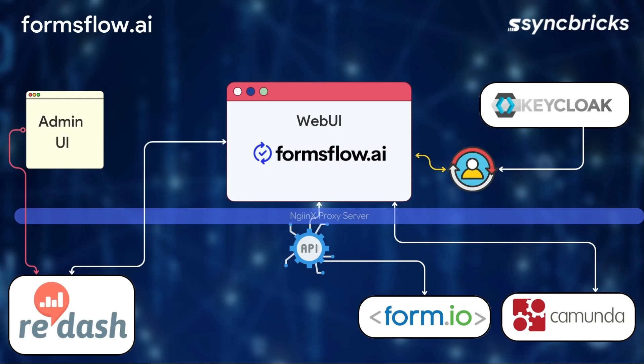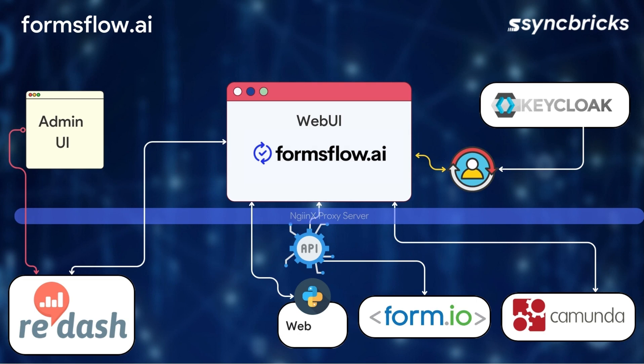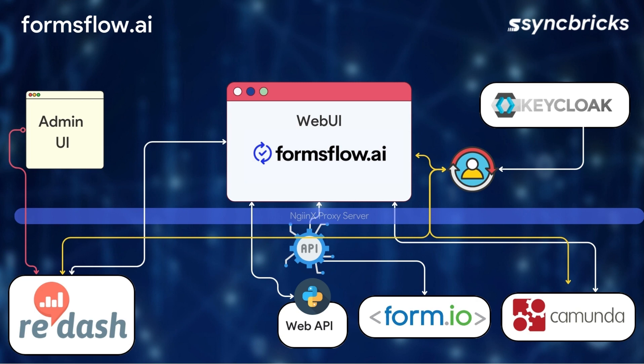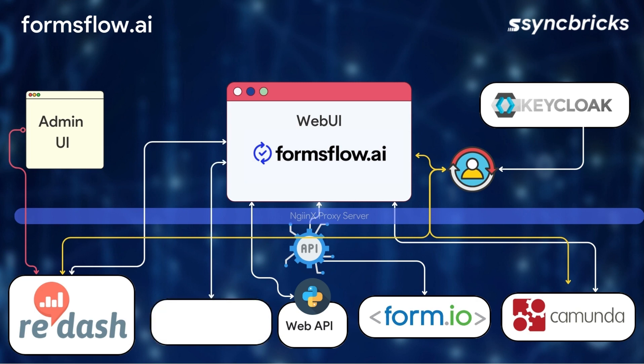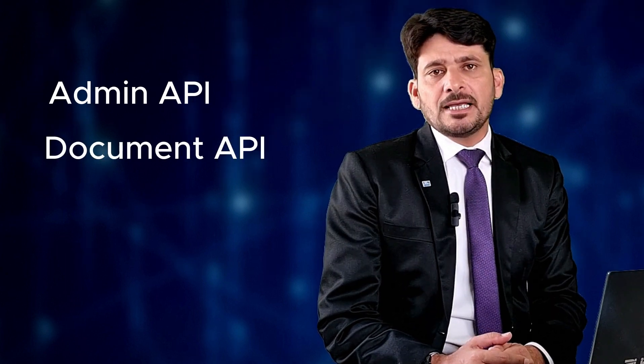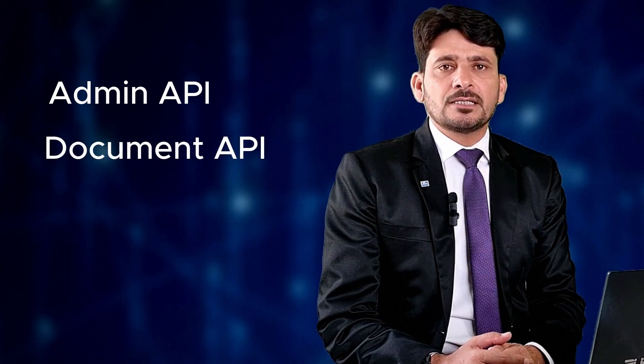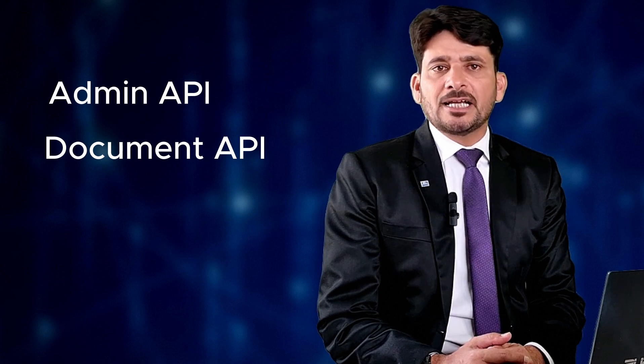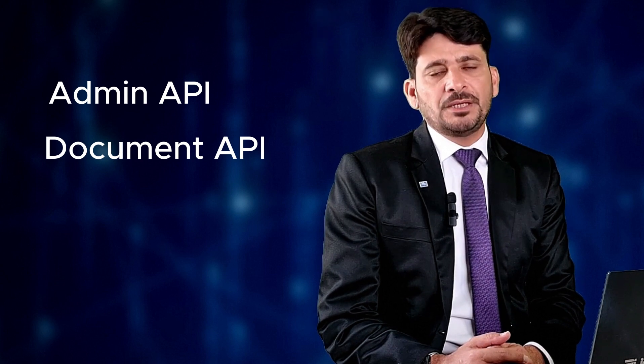The system's web API, developed in Python, serves as the backbone of Formsflow.ai. It seamlessly connects the various components and ensures smooth data flow. In addition to the web API, Formsflow.ai offers specialized APIs. The admin API allows for the easy provisioning of tenants in a multi-tenant environment, while the documents API enables the generation and export of the form into PDF reports.